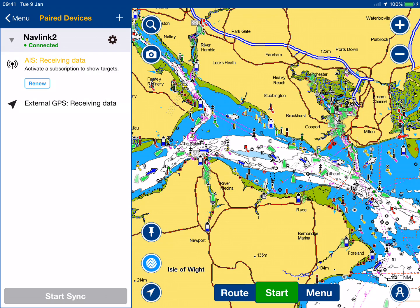It shows that we're receiving AIS data — which is reminding me to renew my subscription, must do that — and it's also showing us that we've got external GPS data coming in from the NMEA 2000 network as well.